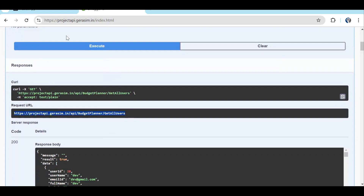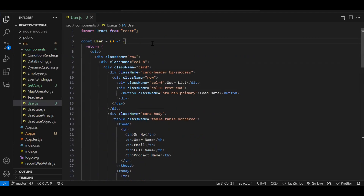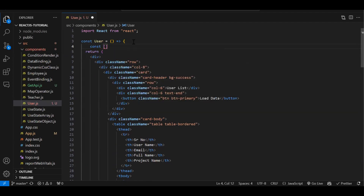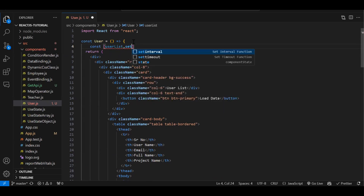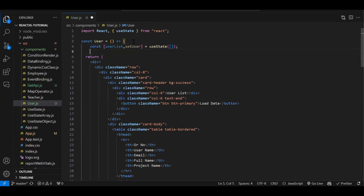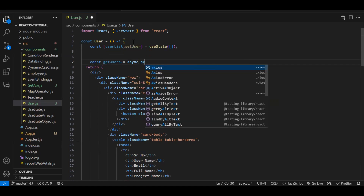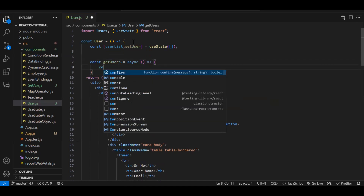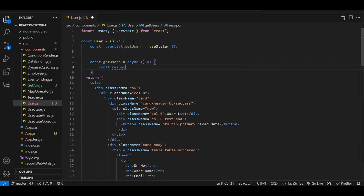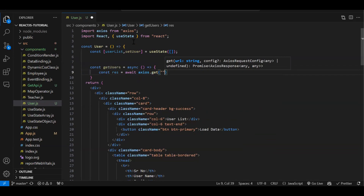Let me copy this API URL. This is the component I've created with a basic UI. Inside it, we need to integrate our GET API first. I'll create a state — 'const [userList, setUserList] = useState([])' — initializing it with an empty array. Then we create a method called 'getUsers' which will be responsible for making the API call, so we add 'async' to it.